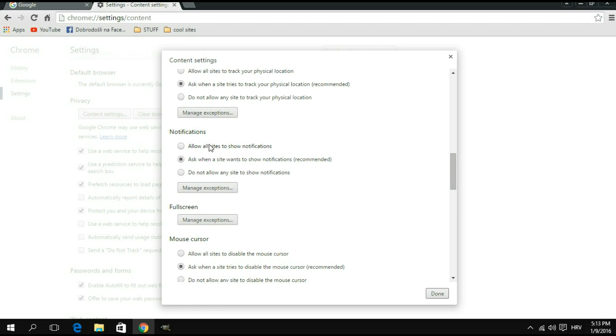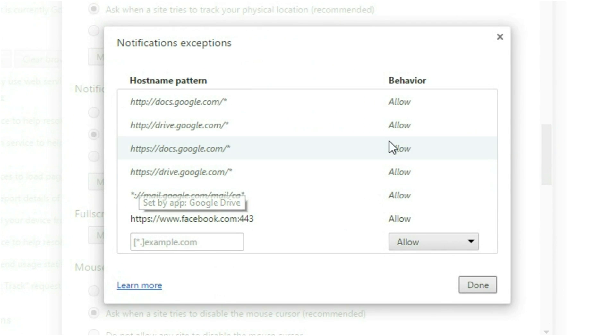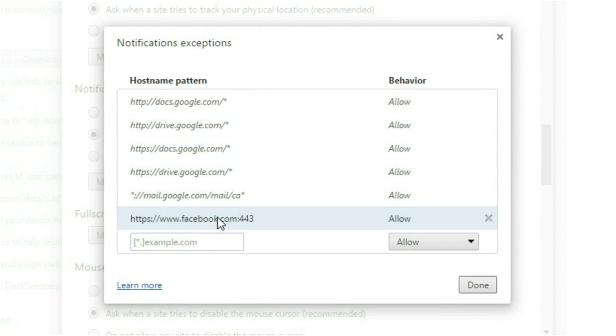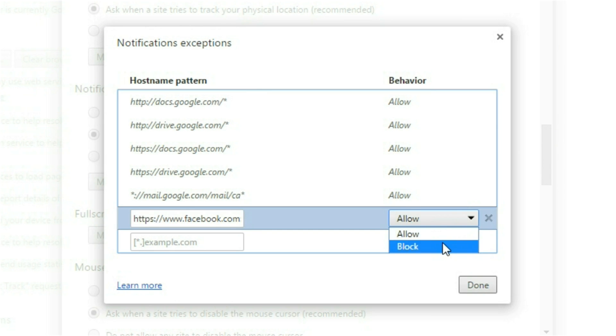Now you're going to go down here and click on manage exceptions. So it's going to give you a list of websites and you want to find Facebook. Once you find it, you can click on it and then you're going to get this little drop-down menu, which you can click on, and to block the notifications simply click block.